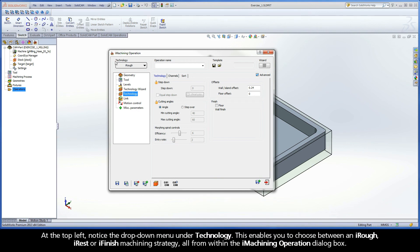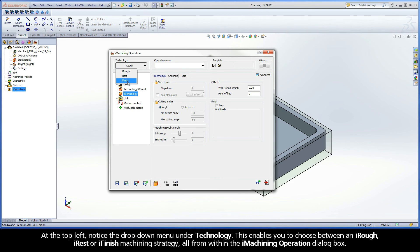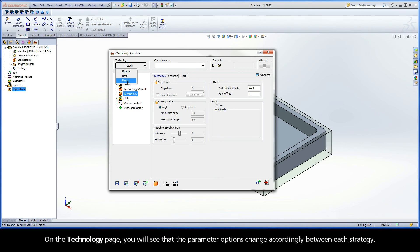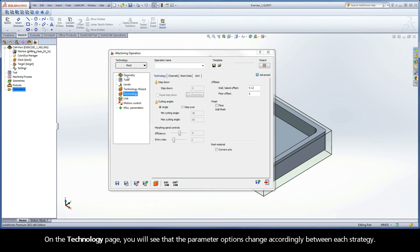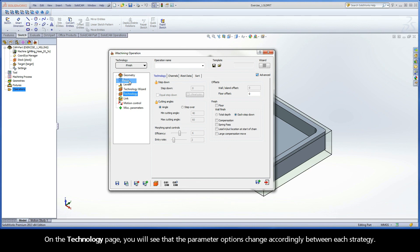At the top left, notice the drop-down menu under Technology. This enables you to choose between an iRough, iRest, or iFinish machining strategy, all from within the iMachining operation dialog box. On the Technology page, you will see that the parameter options change accordingly between each strategy.